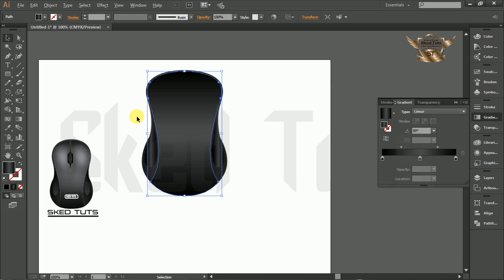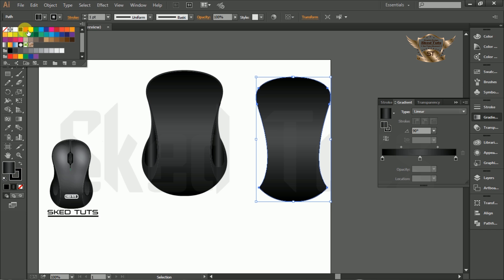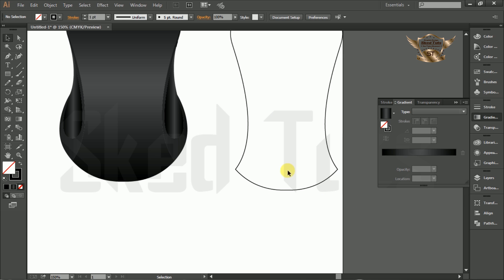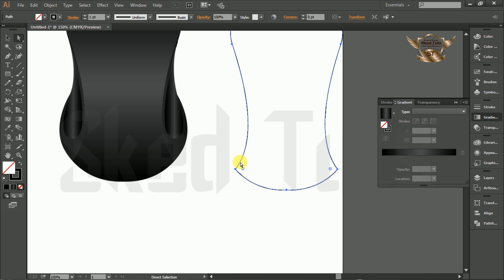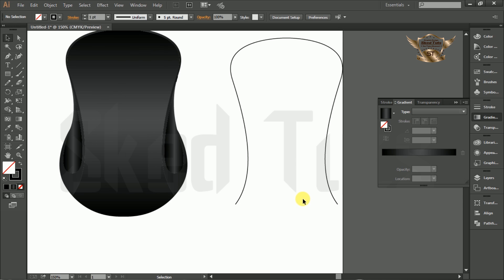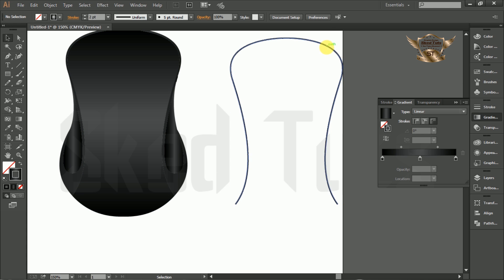Now select the shape, make a copy, and turn on the stroke color, then turn off the fill color. Now select the shape, select the Direct Selection Tool, then select the Anchor Point and click on Cut Path. Now delete the unwanted shape. Select the shape and apply gradient color on the stroke following my step. Then change the stroke size in pt, and place it in the right position like this.